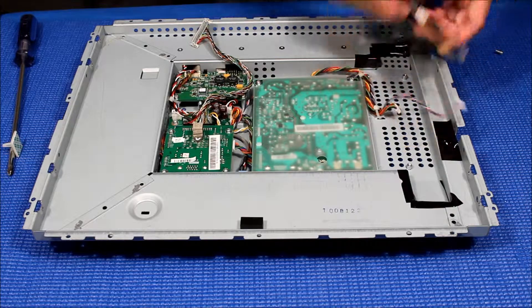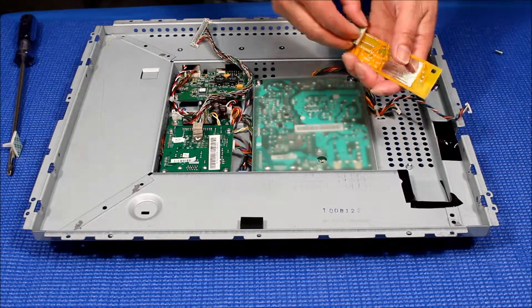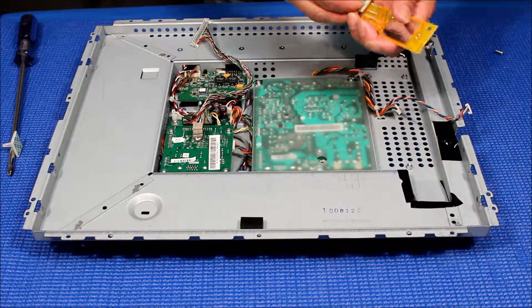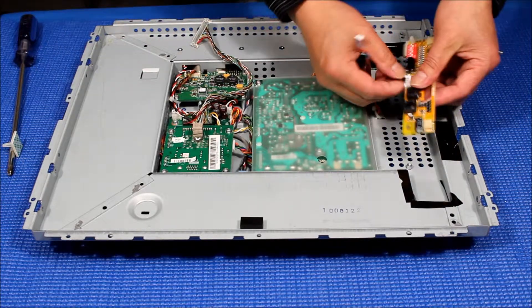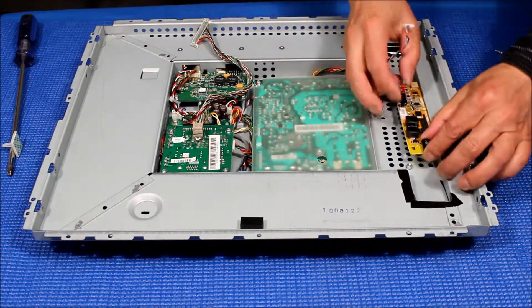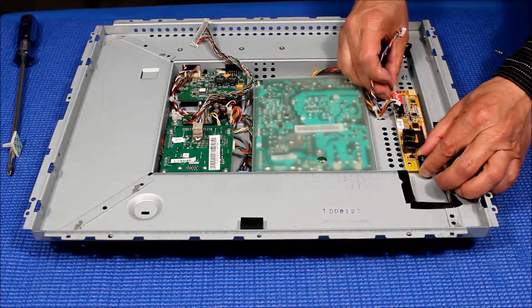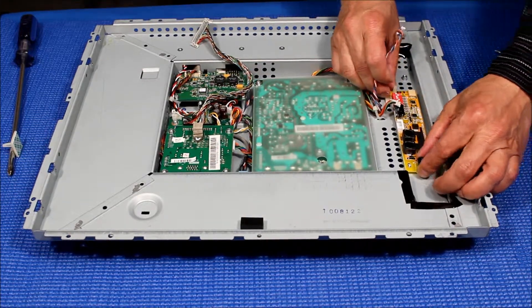So next thing we need to do, peel off this one and then align the screw hole. That's it.